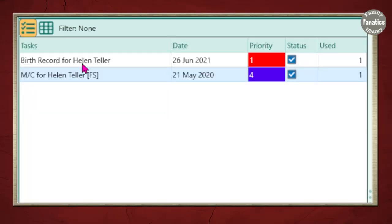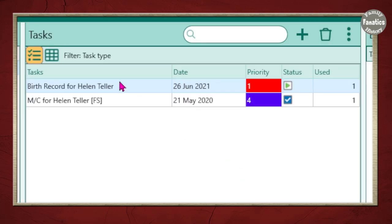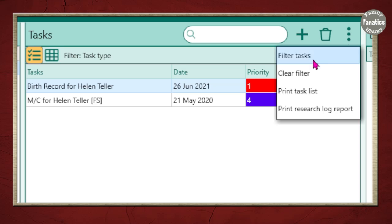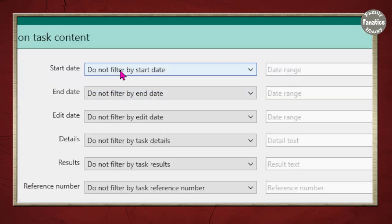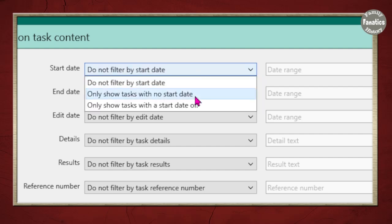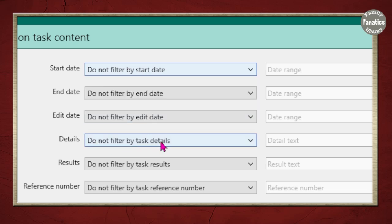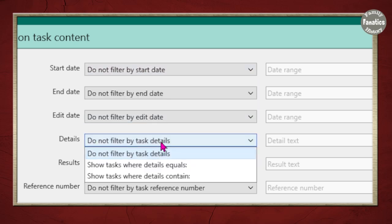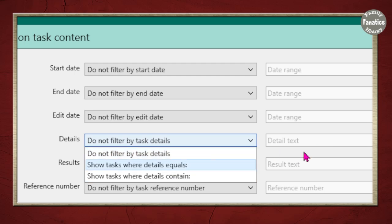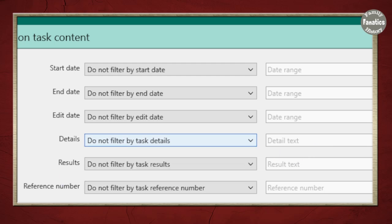So, now I have birth record for Helen Teller. Marriage certificate for Helen Teller. Now, say you have more tasks on this list than I do. What you can do to filter out your results is you can click on filter results. And then you can filter by start date. Only shows tasks with no start date. Only show tasks with a date. You can filter by details where it equals. And then you can put in some information or contains and put in information.